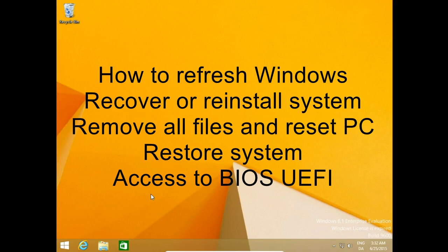How to refresh Windows, recover or reinstall system, remove all files and reset PC, restore system access to BIOS or UEFI.